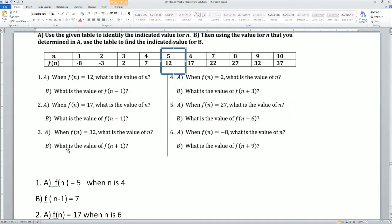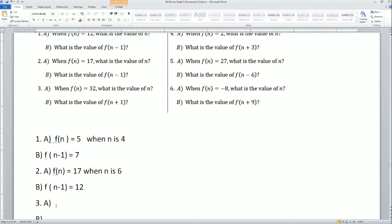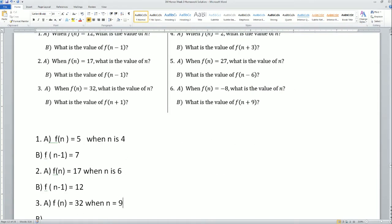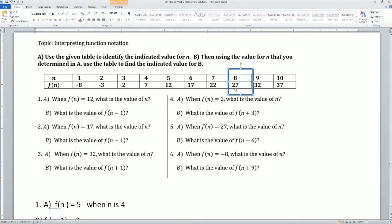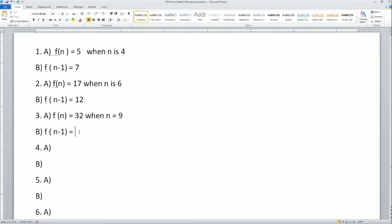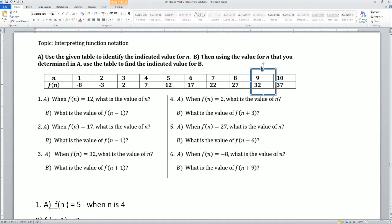The next one: function of n equals 32 — that is right here. That is when n equals 9. So f of n is equal to 32 when n is equal to 9. And n minus 1 is equal to 27, right there. Because n minus 1 equals 27 — this was the original; minus 1 for n gets us 27 for f of n.